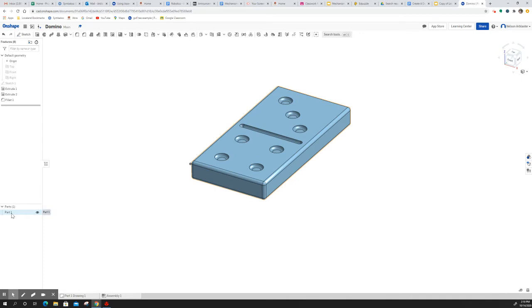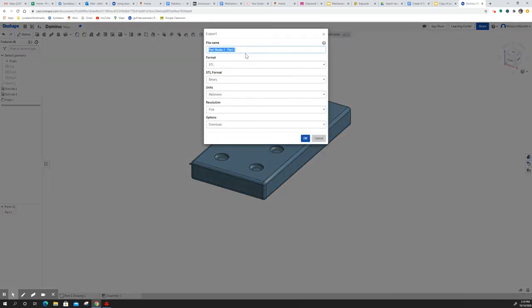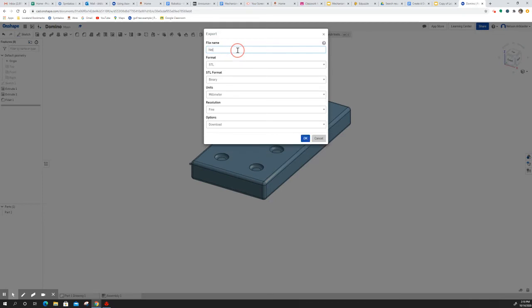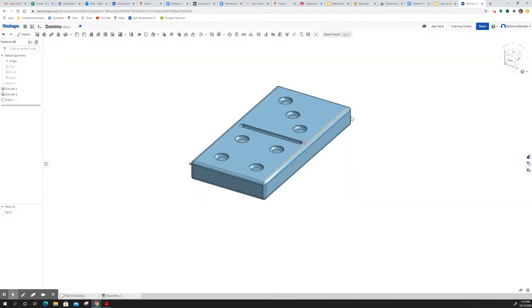I'm going to right click on part one and choose export. I would like all students to type first and last name, period, the name of the file, domino. It's going to be STL. All this can stay the way it is, and we want to make sure that it downloads. So I'm going to hit OK.